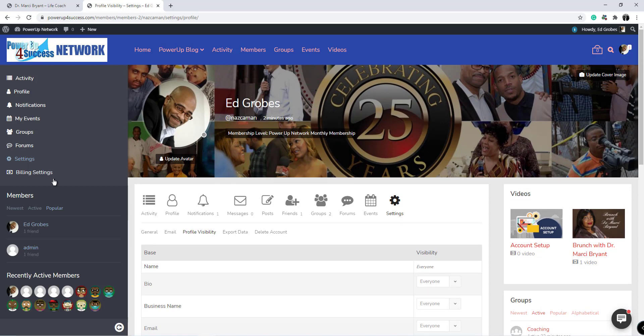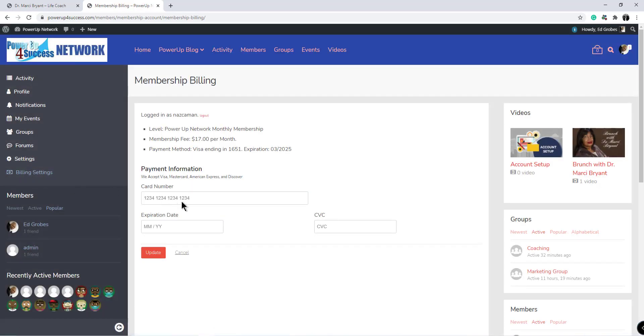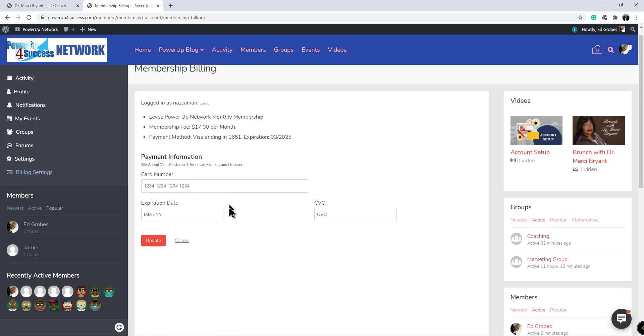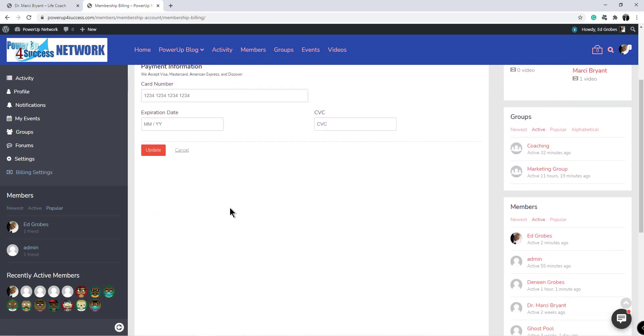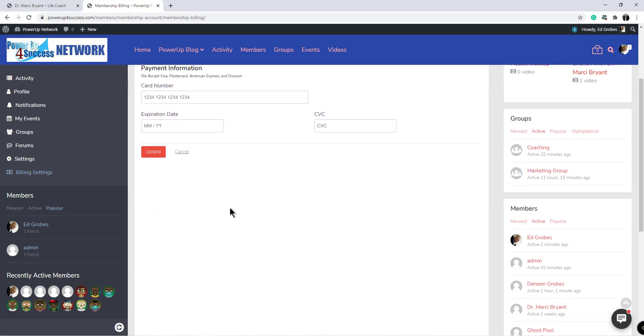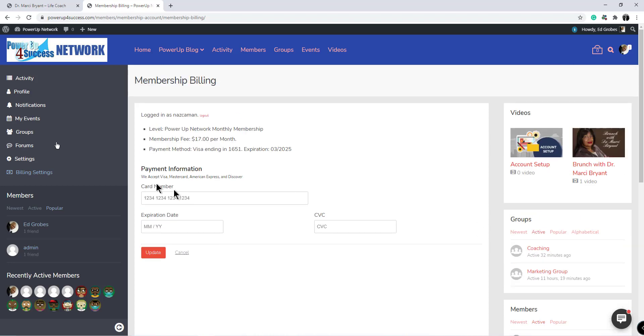Your billing settings are here, which of course speaks for itself. Shows the level membership you are and your monthly fees, and you can update your payment information there.